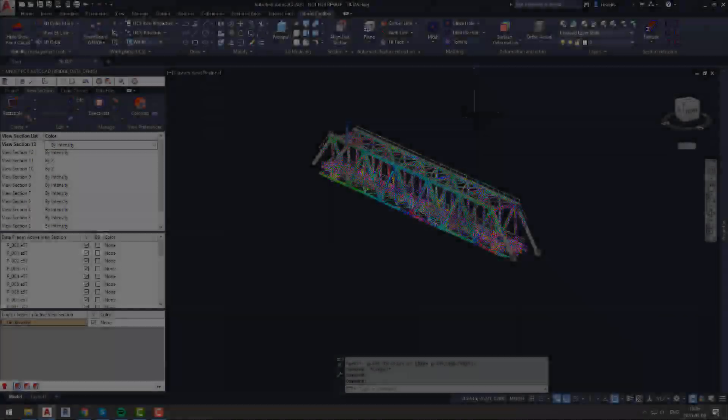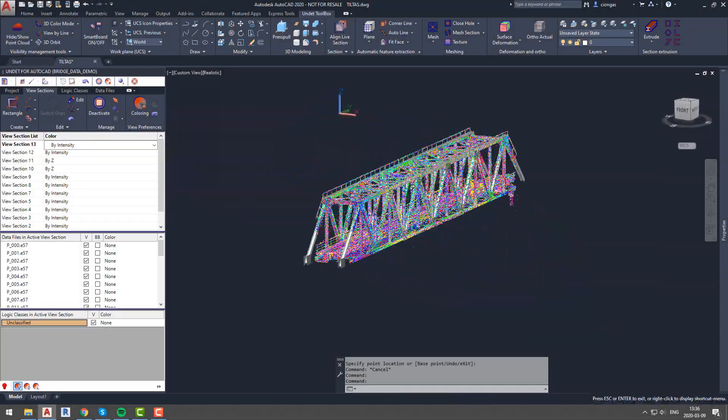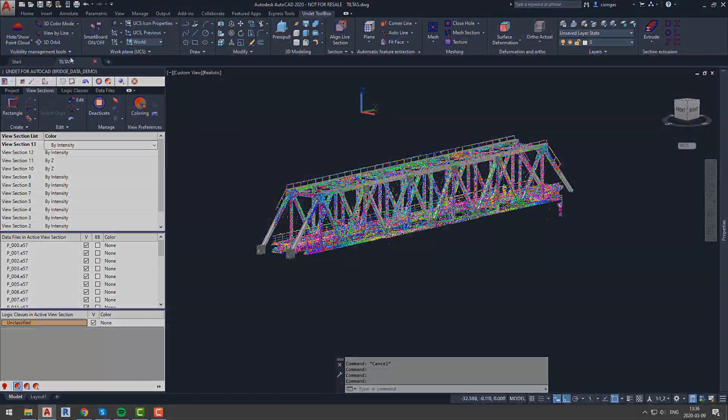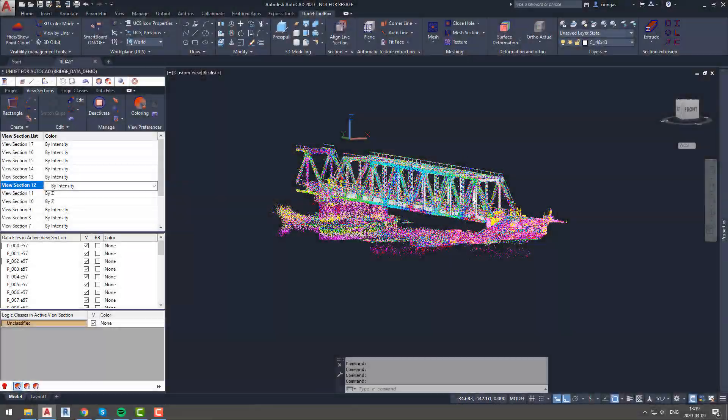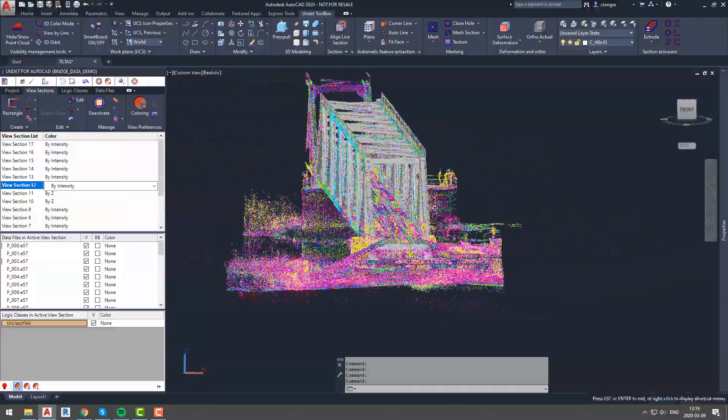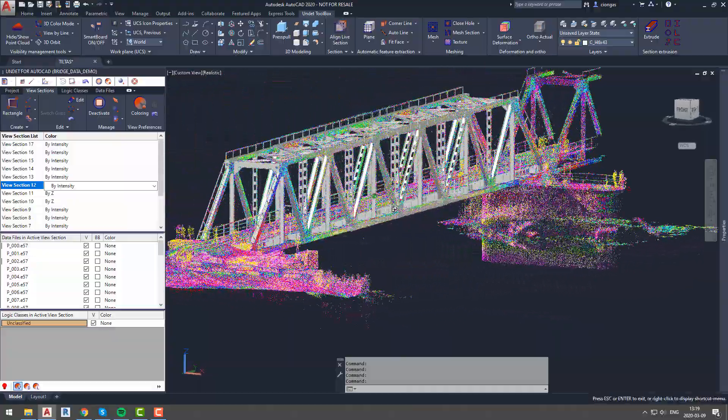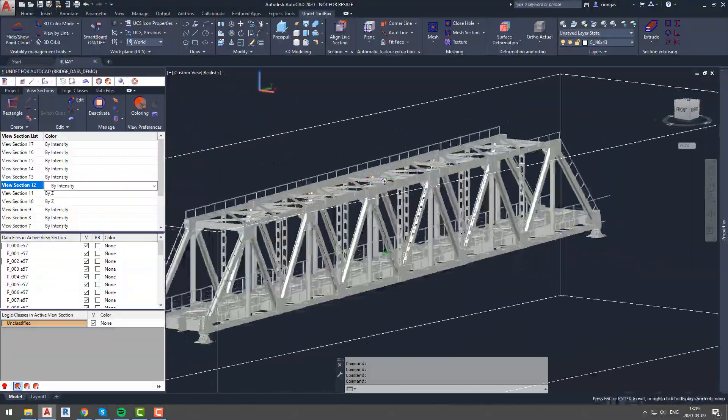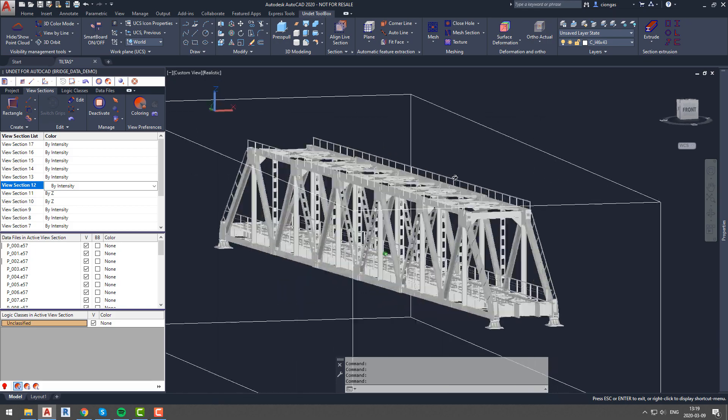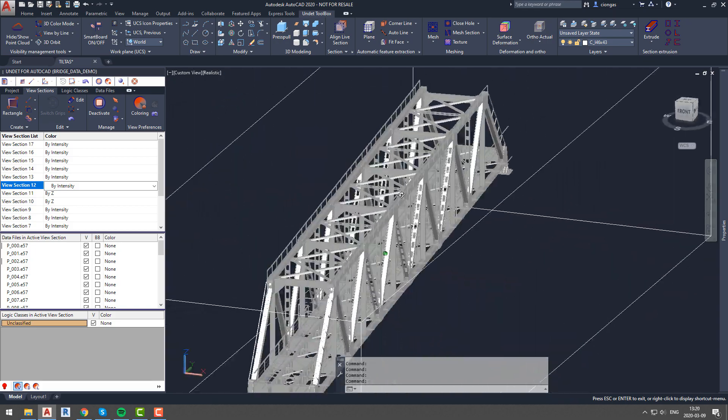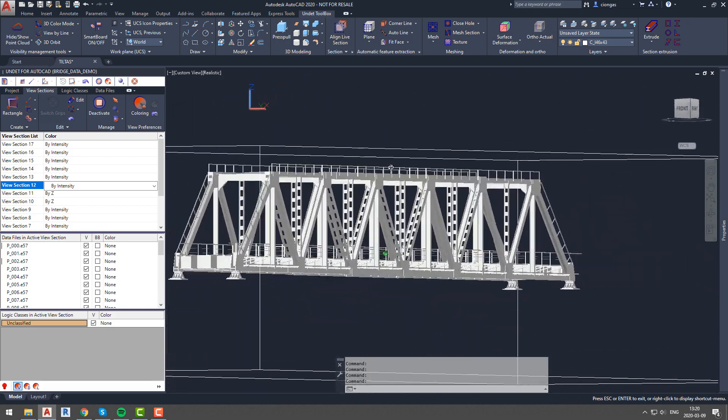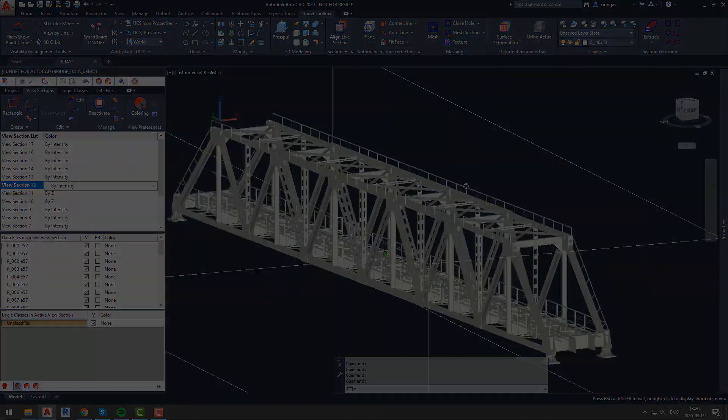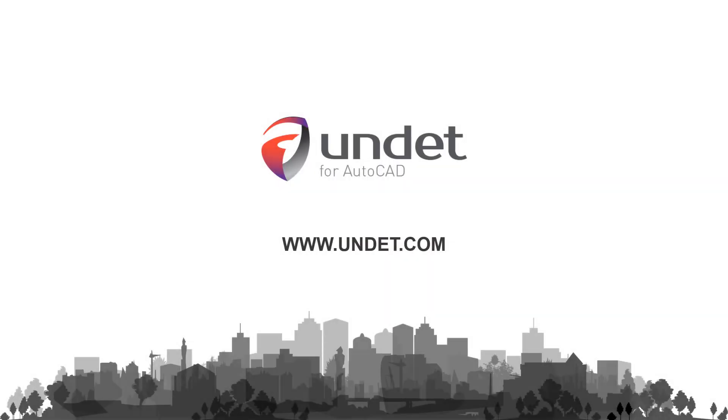Now we can take a look at the finished product. If you have any questions about Smart Board or any other UNDET for AutoCAD functionality, send us an email to info@undet.com. Thank you for watching and see you in our next videos. For more info, subscribe to our channel or visit our website at www.undet.com.